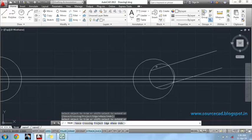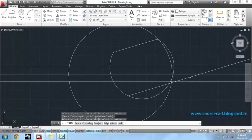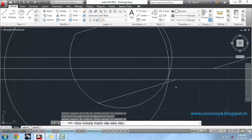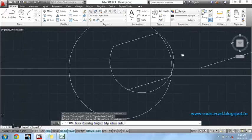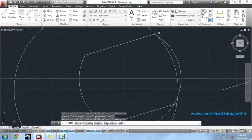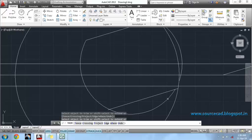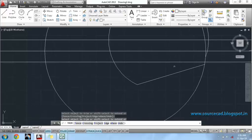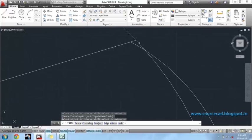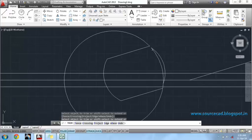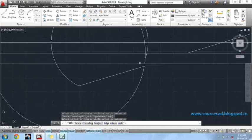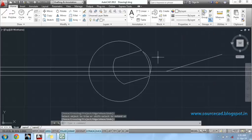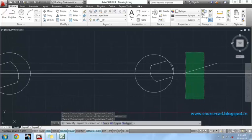Similarly, we will remove unwanted lines from here also. Be careful while removing these lines. Just don't remove any line which is required. Now we can delete all the lines which are not required.